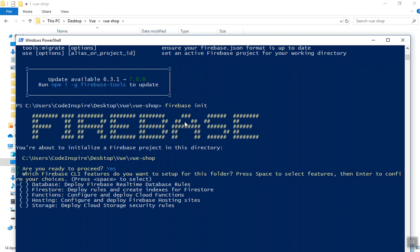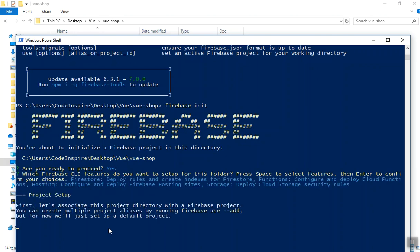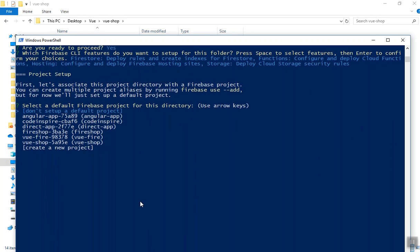Now it's going to ask you which Firebase features you are going to use. We will use Firestore for our database, Cloud Functions for creating Node.js code, Hosting for a custom domain, and Storage for uploading files. I don't need the old real-time database. Press space to select each one, then press enter. It will then ask which project or app you want to deploy to.